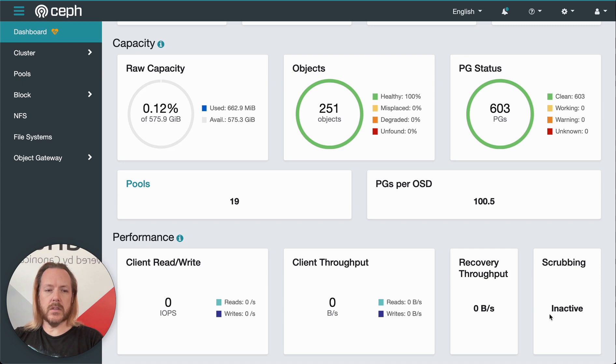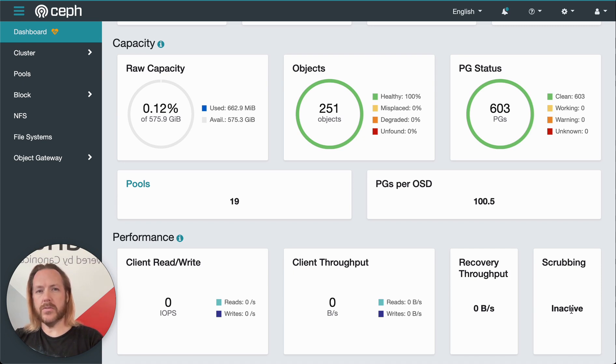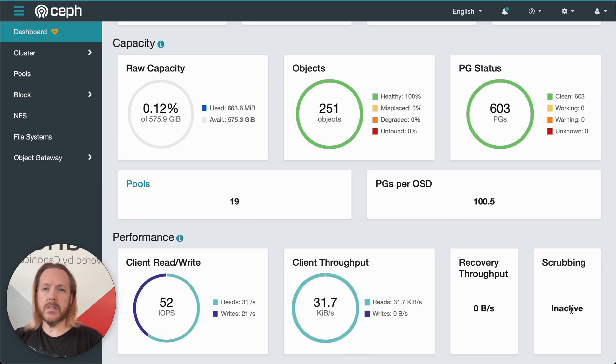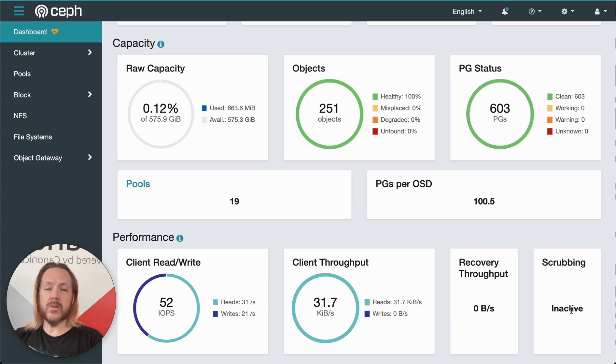Scrubbing is, in this case, it's inactive. Scrubbing is analogous to file system check on the object storage layer, and it's important to maintain data integrity. Ceph will automatically do a light scrub every day and a deeper scrub every week.